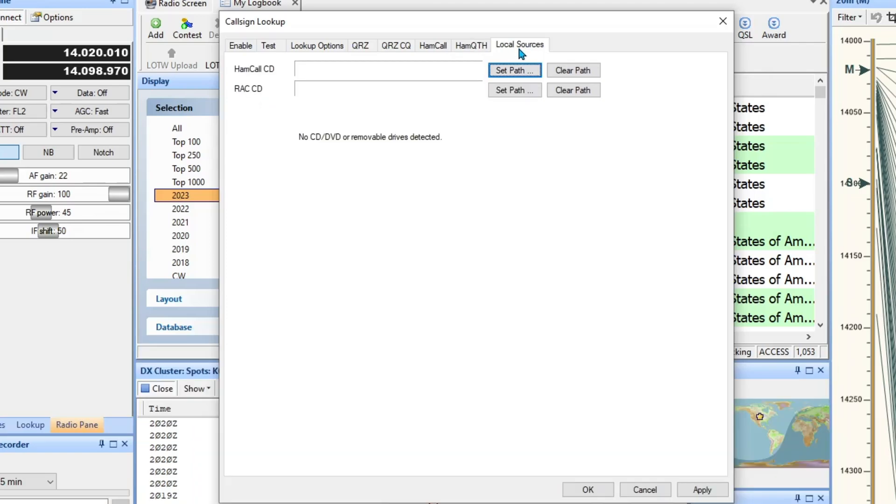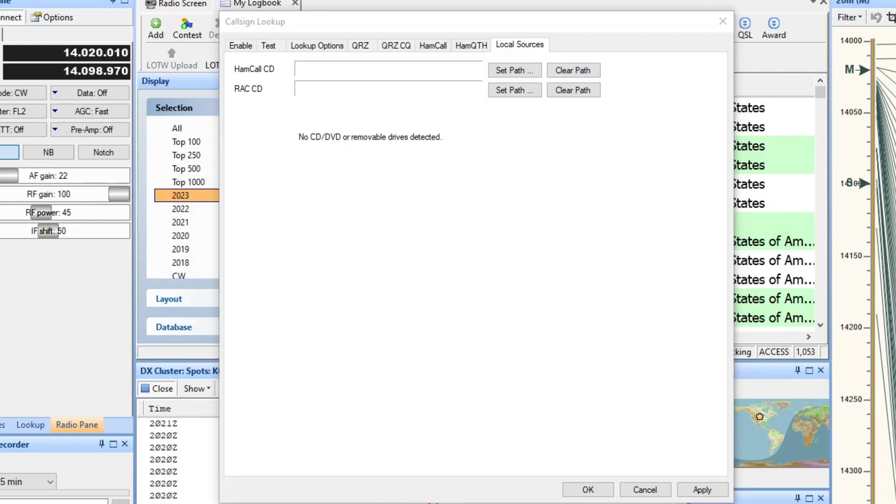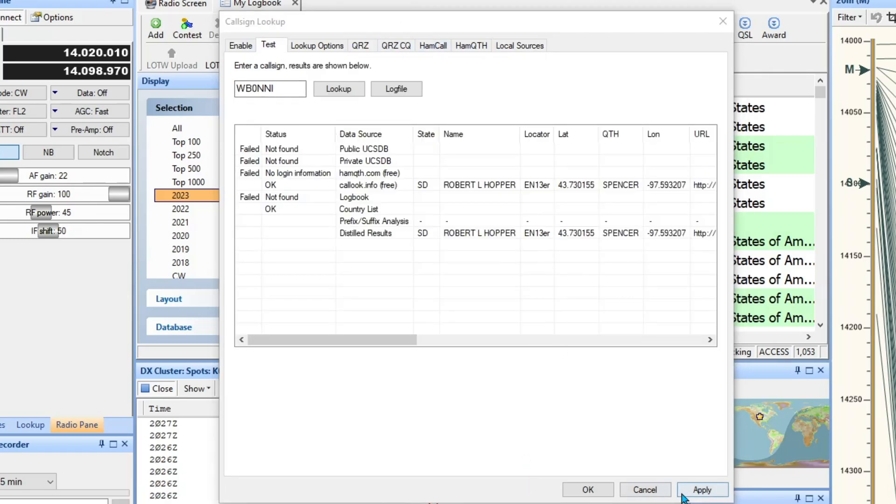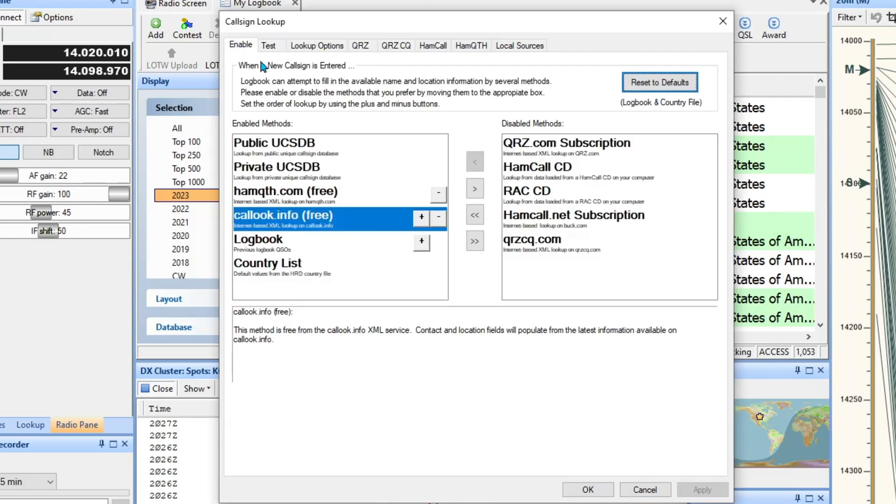And then the local sources, I don't have a CD. I'd like to try that out sometime. I wonder how fast that is, it might be kind of nice when I'm out in the camper and I don't have access to the internet. I'm going to keep it there, I hit Apply, and then when I'm finished with all these just go ahead and click OK.